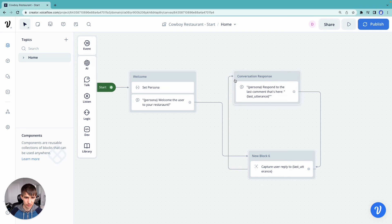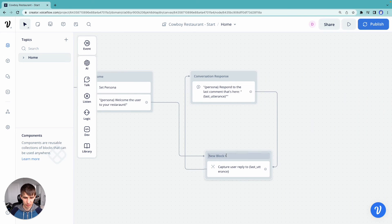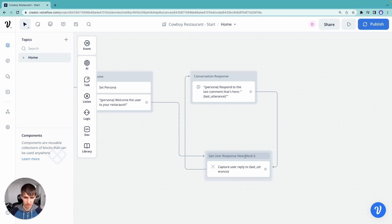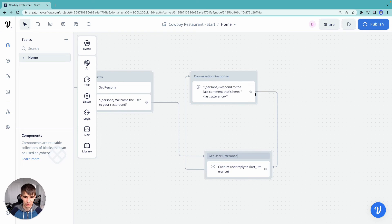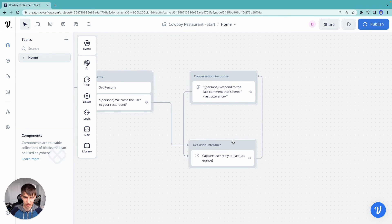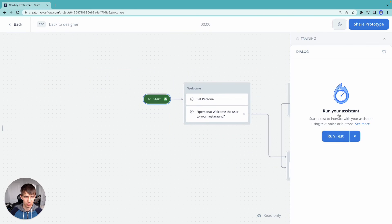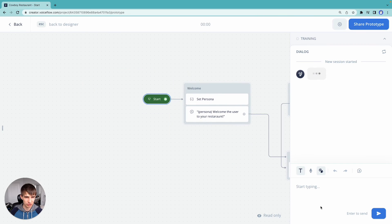There's our loop, right? So we're just going to bounce around here between our get user response. Okay, so utterance, let's name it well, and our conversation response here. So we're just going to keep going around in a circle using our persona information. So let's try that out.